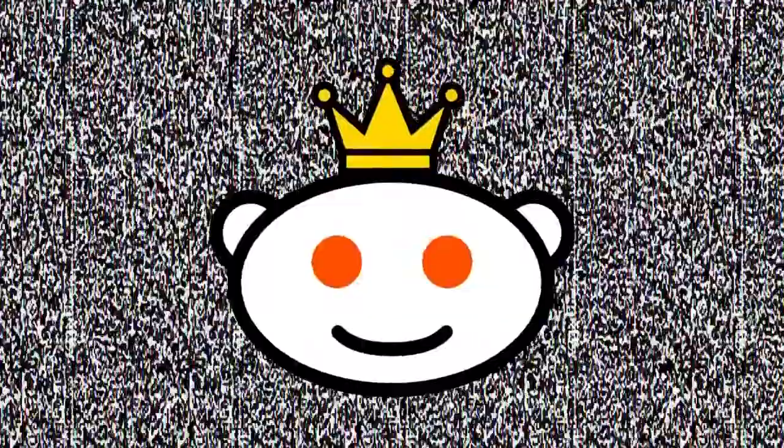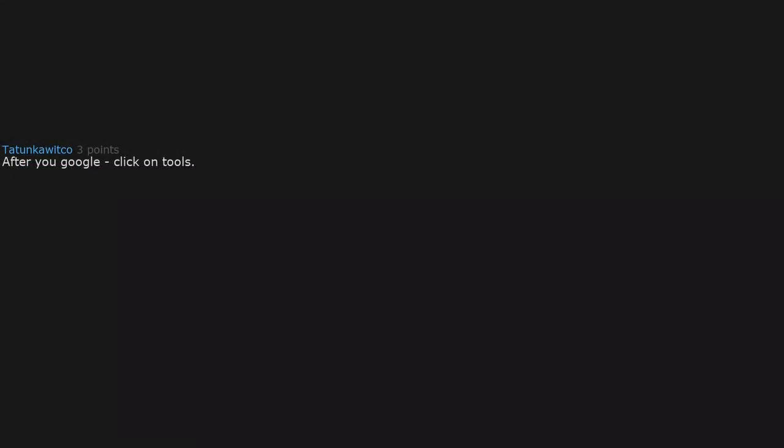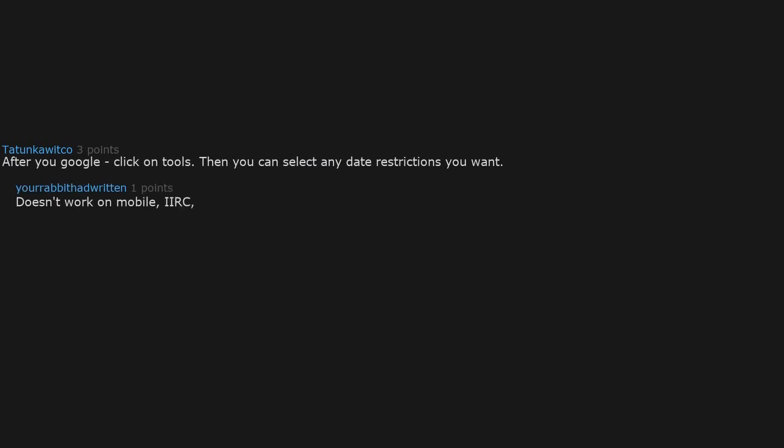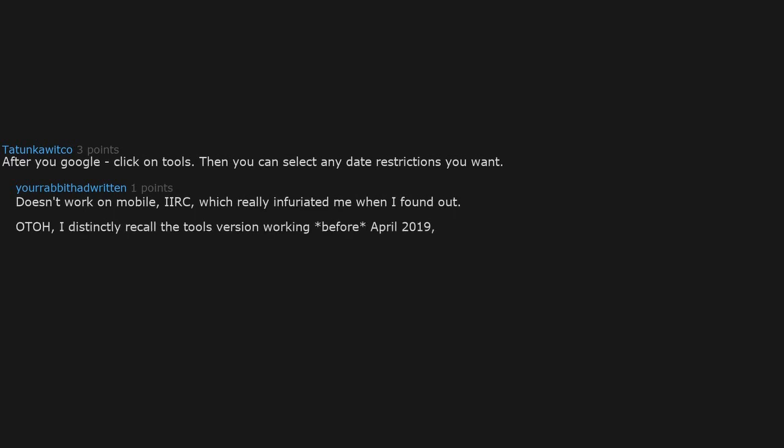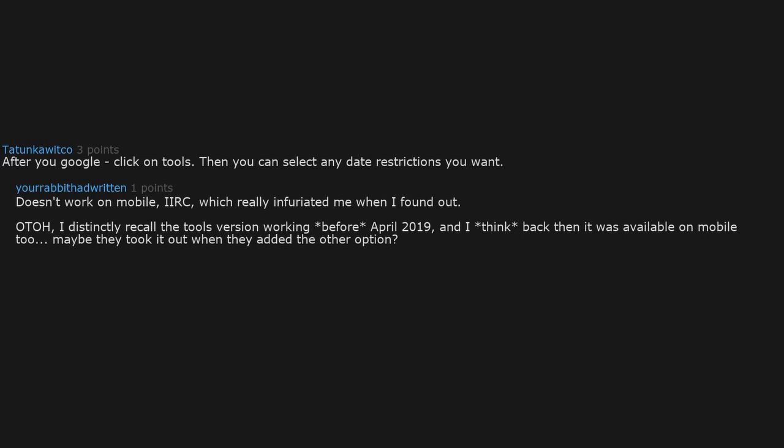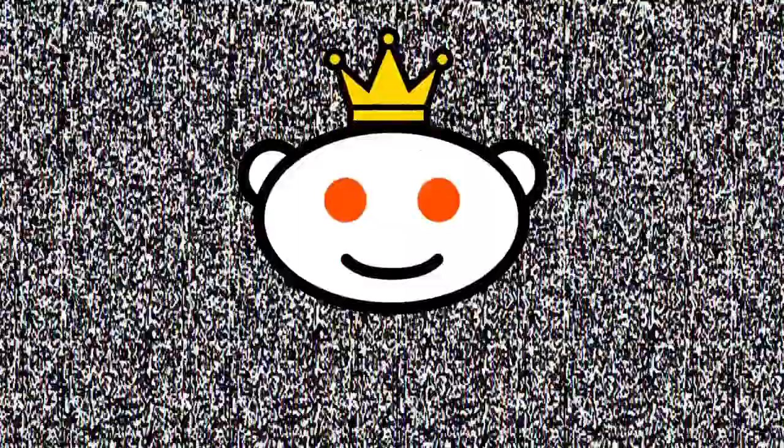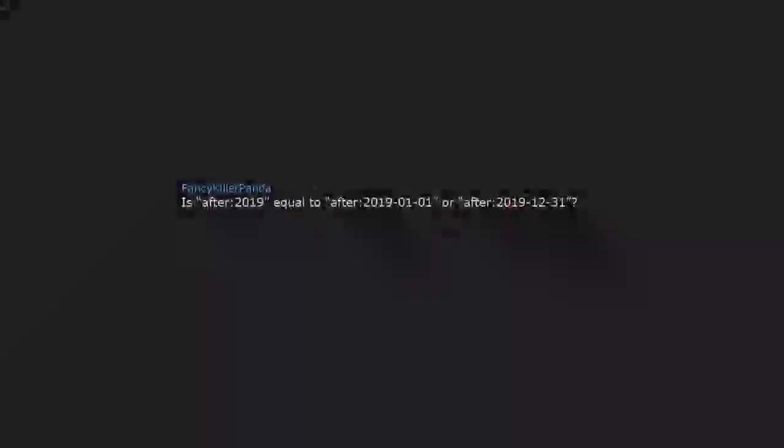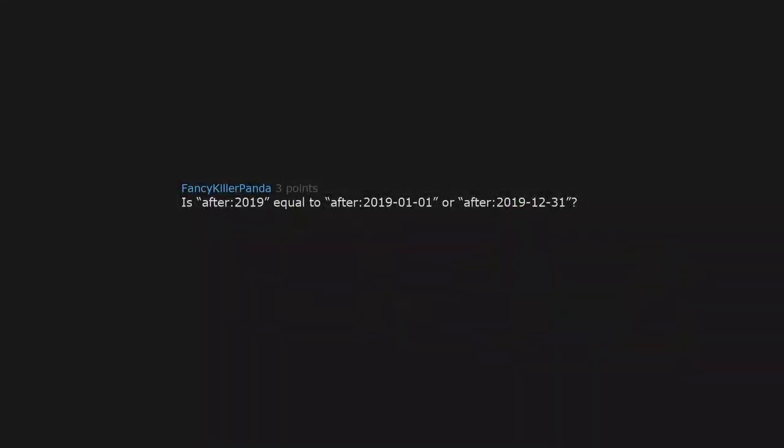After you Google, click on tools, then you can select any date restrictions you want. Doesn't work on mobile, which really infuriated me when I found out. I distinctly recall the tools version working before April 2019, and I think back then it was available on mobile too. Maybe they took it out when they added the other option. It's available on mobile. Is after 2019 equal to after 2019-01-01 or after 2019-12-31? It would be the second one.